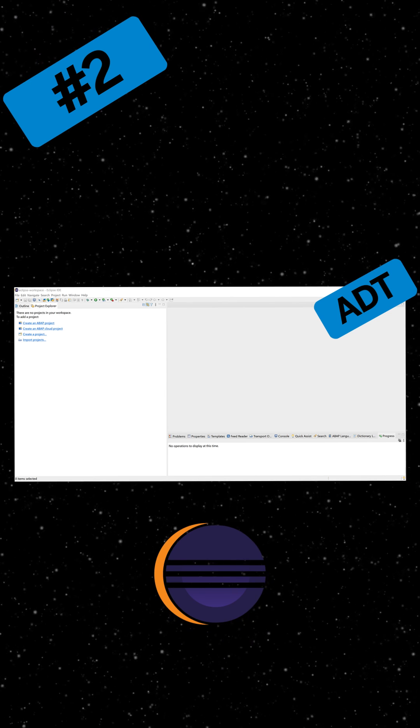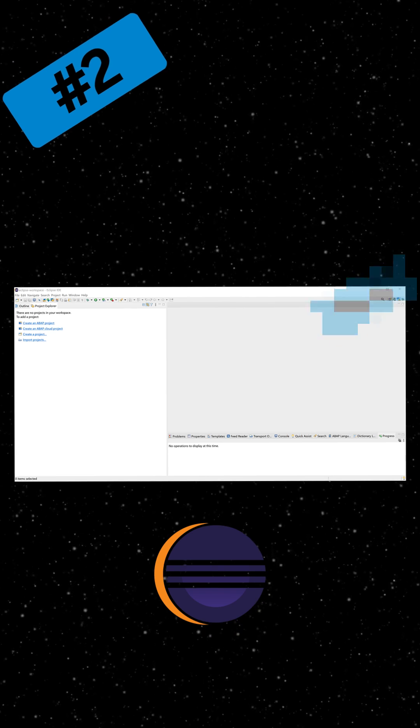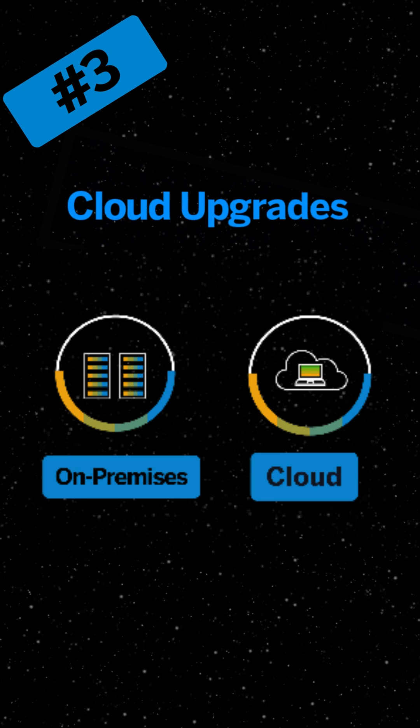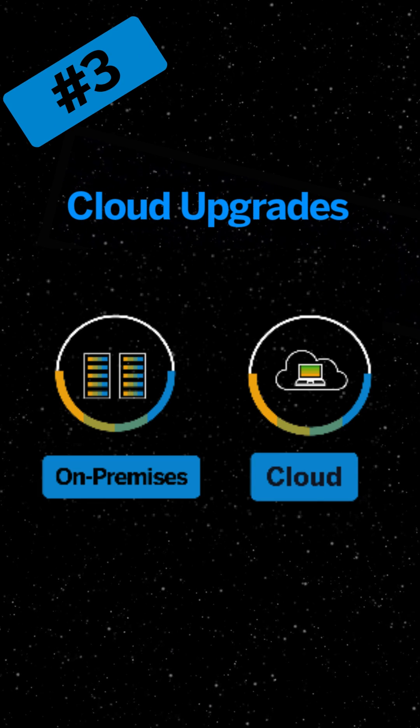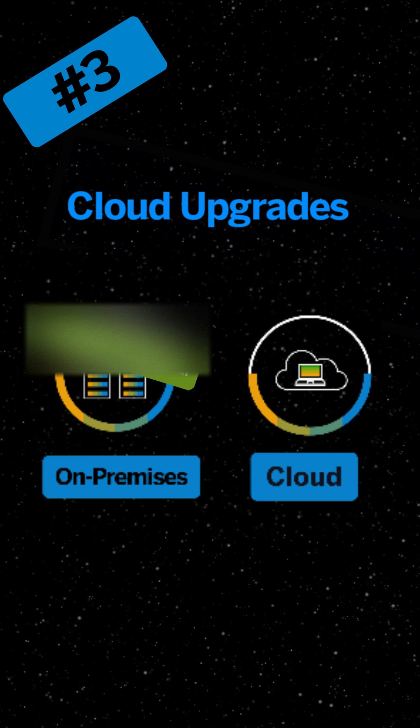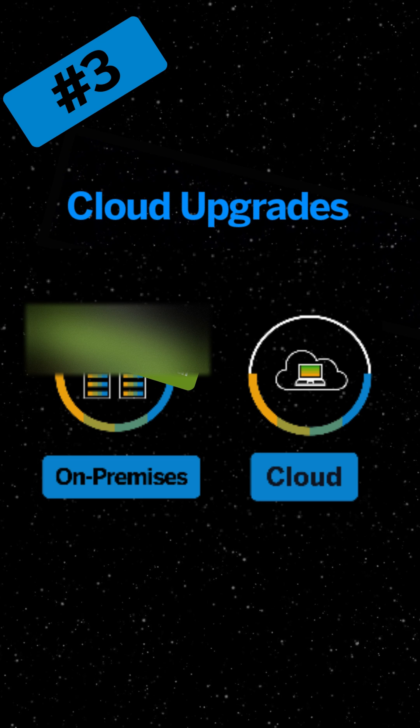Number three: Cloud upgrades are done multiple times a year instead of just once a year for on-premise. Upgrades and maintenance can be made more freely in the cloud.